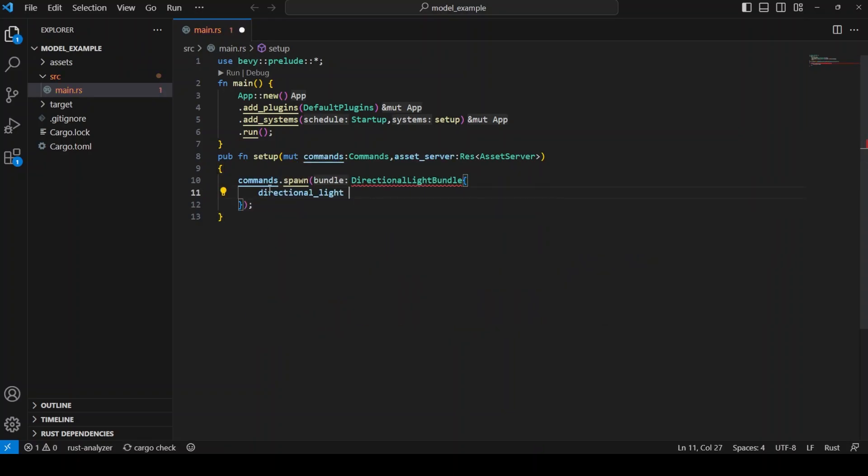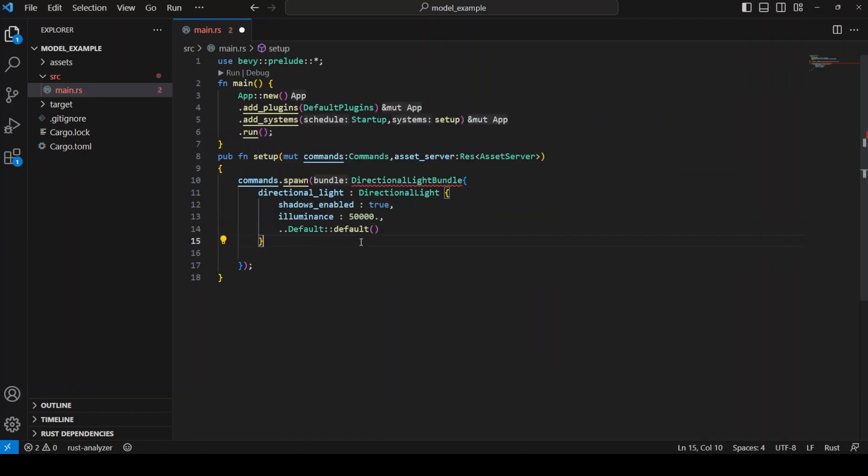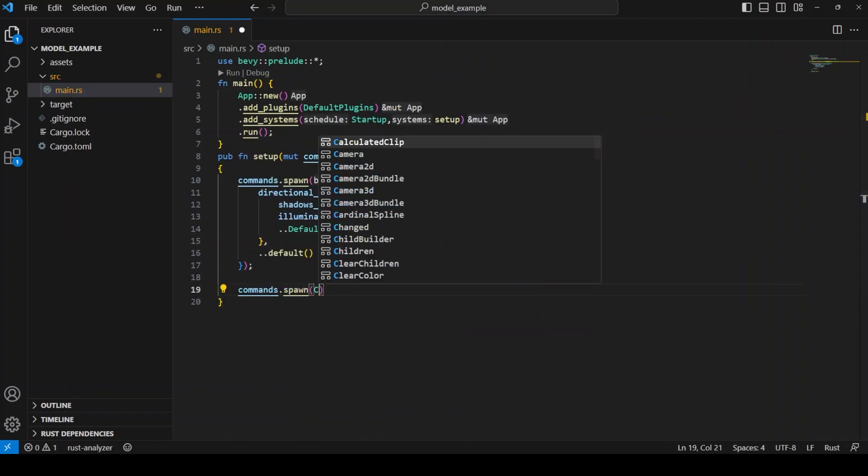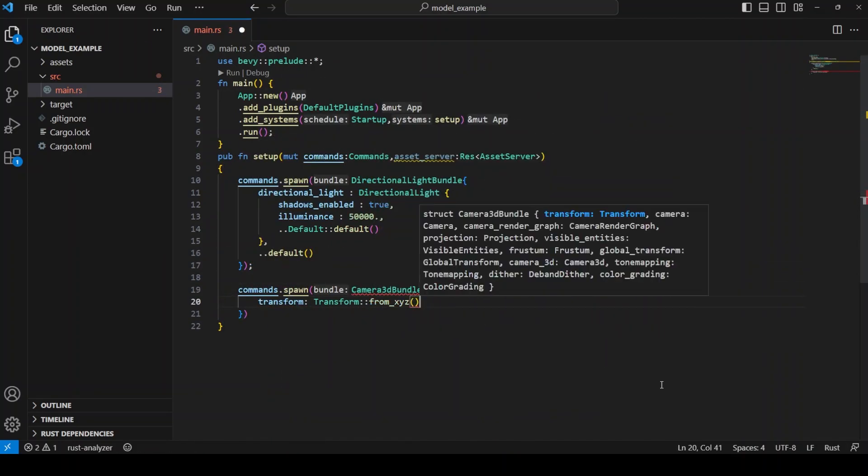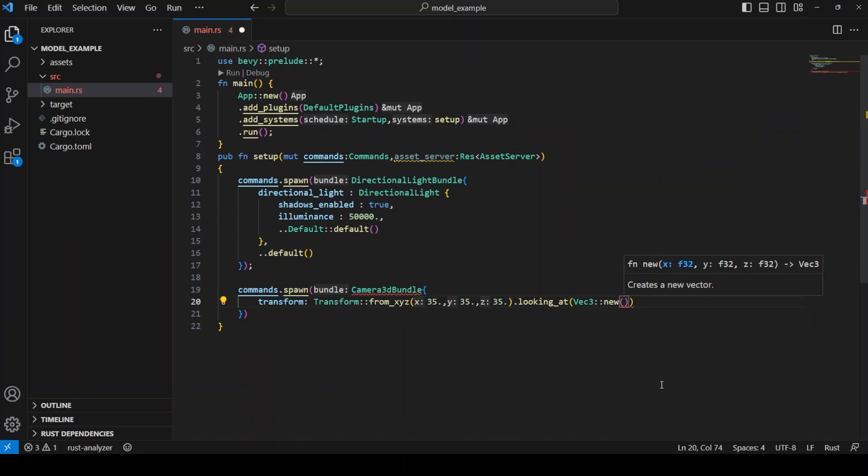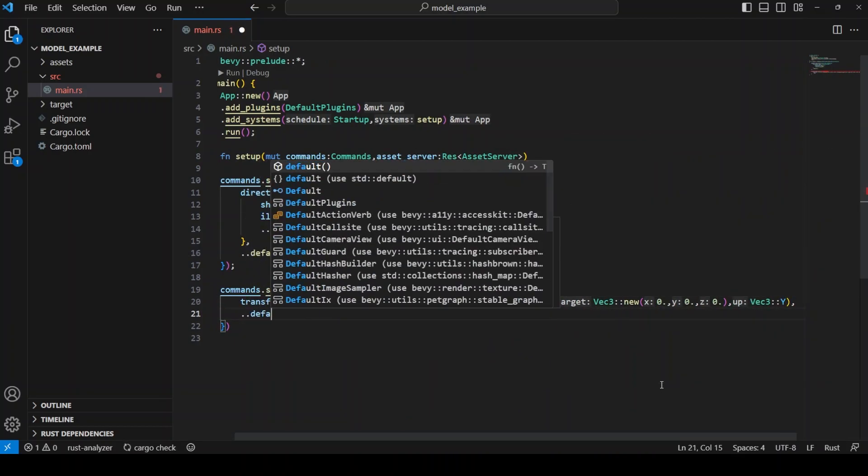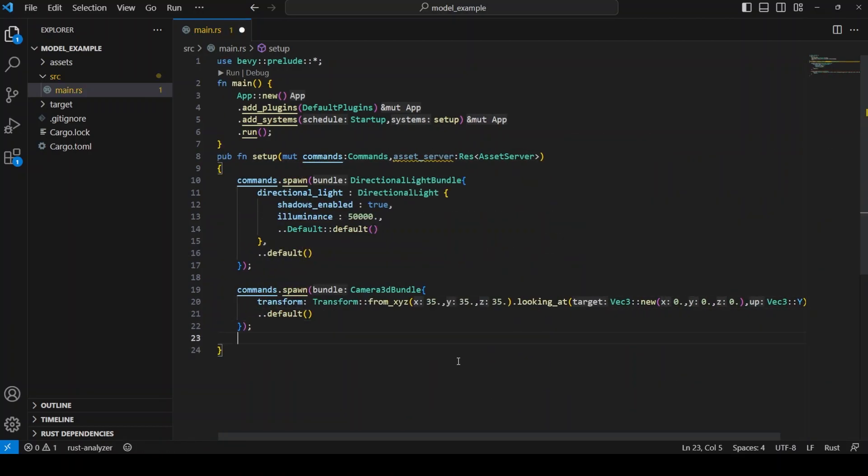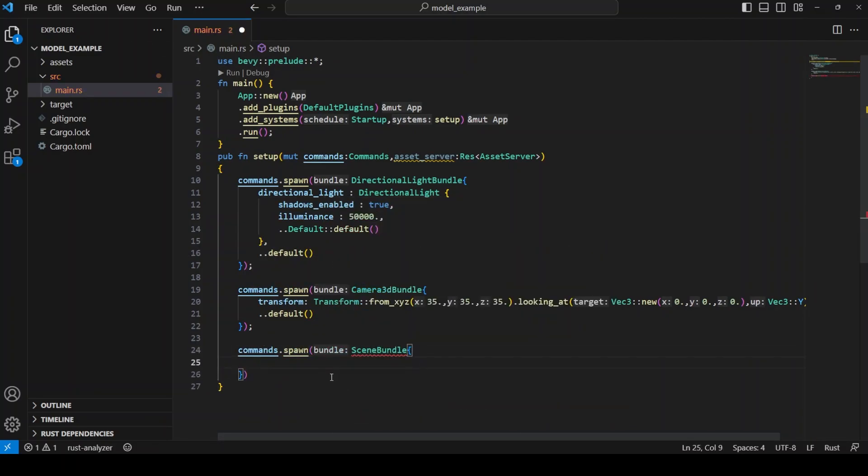In this system, the first thing that we should do is add a directional light so we can actually see our model. Next, let's add a camera that looks at the origin of our scene from afar so that we can be sure we are looking at our 3D model. Finally, let's spawn our 3D model using the name of the file and concatenating hashtag scene zero.